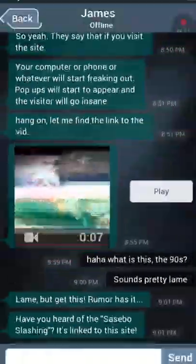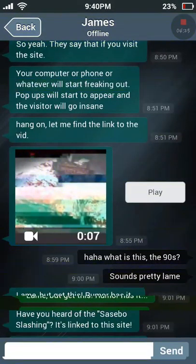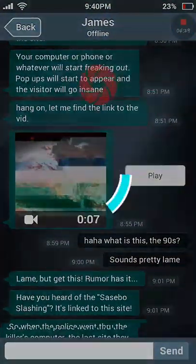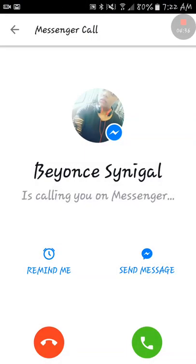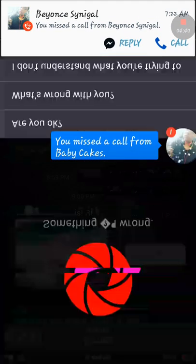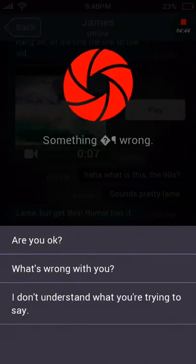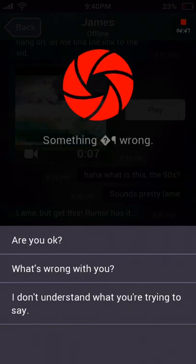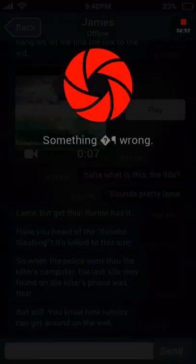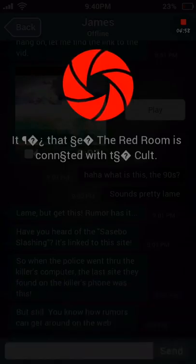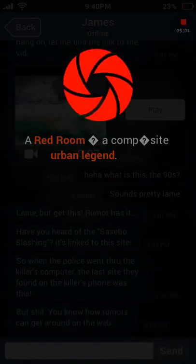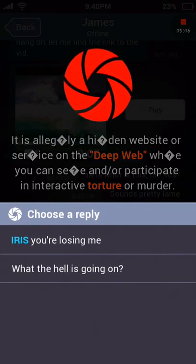What the fuck? So apparently there's a thing called the red room video that screws up people's phones. The controls are malfunctioning — as in, what do you mean by red room? It's a computer site urban legend. Iris, you're losing me.